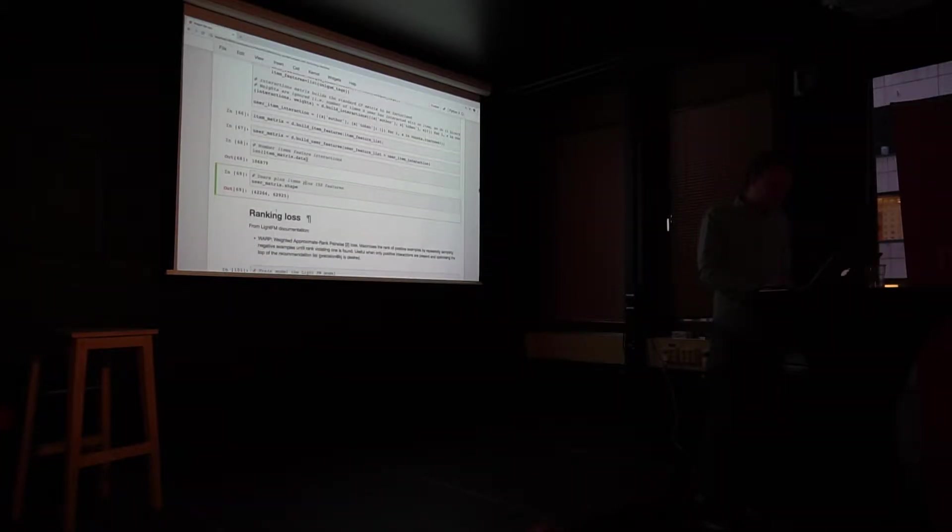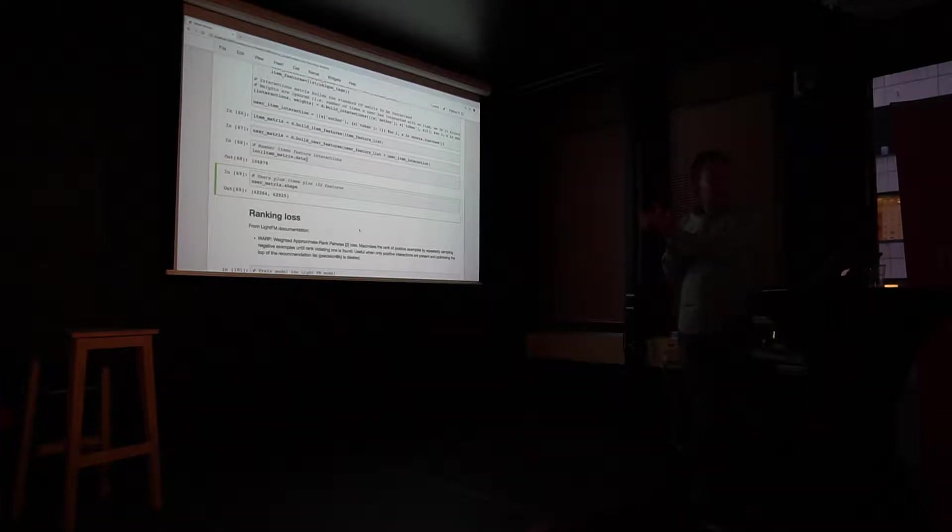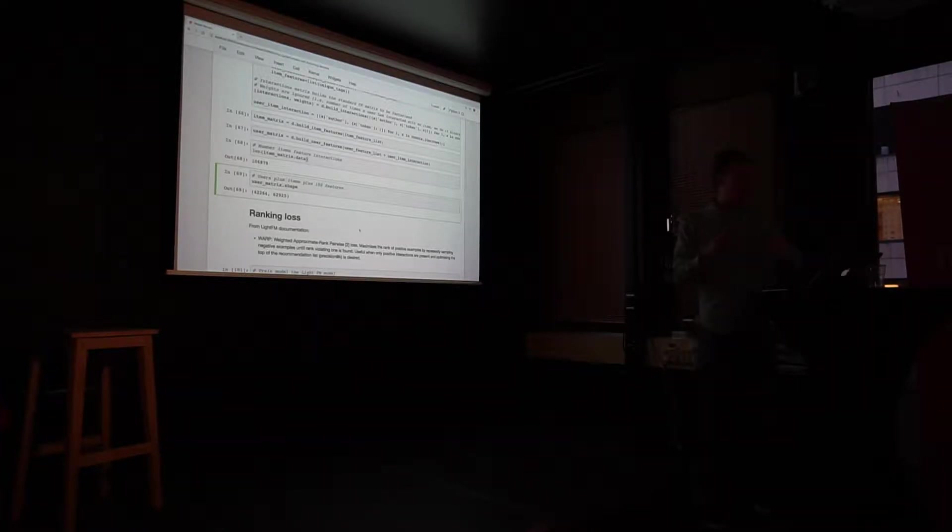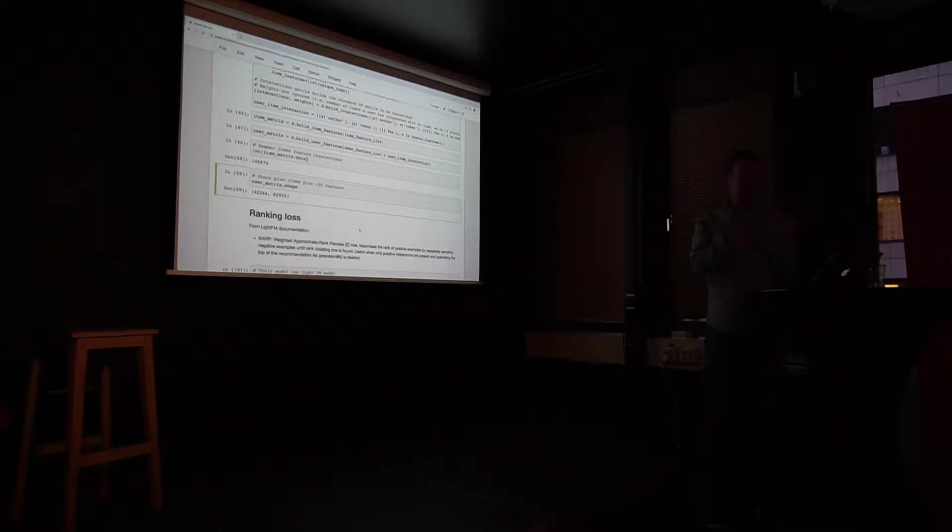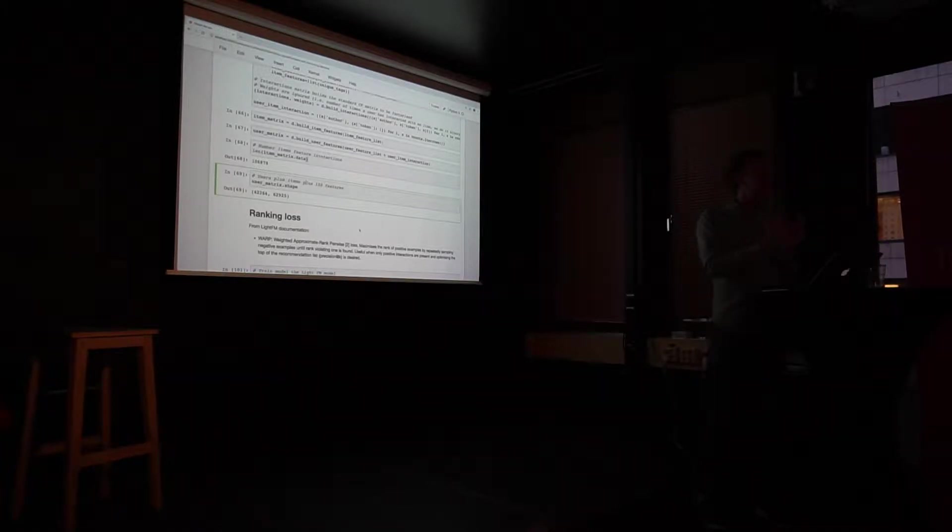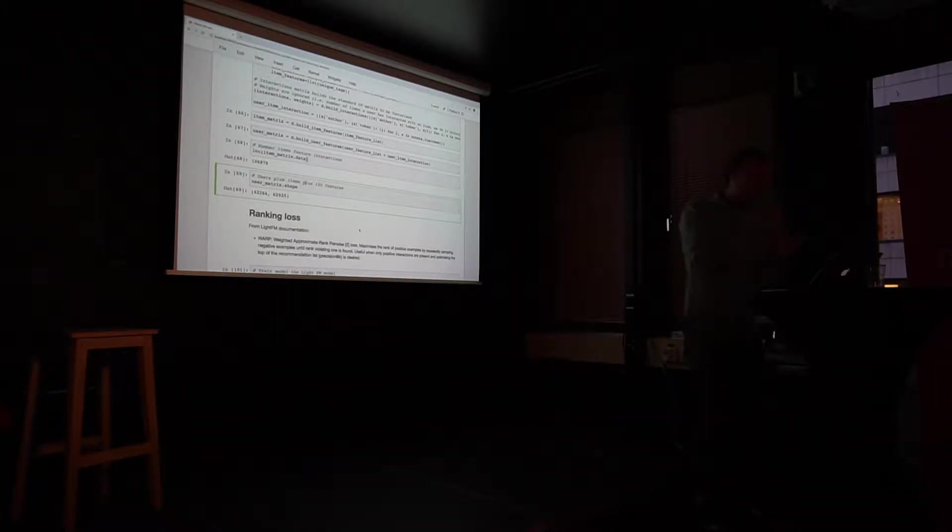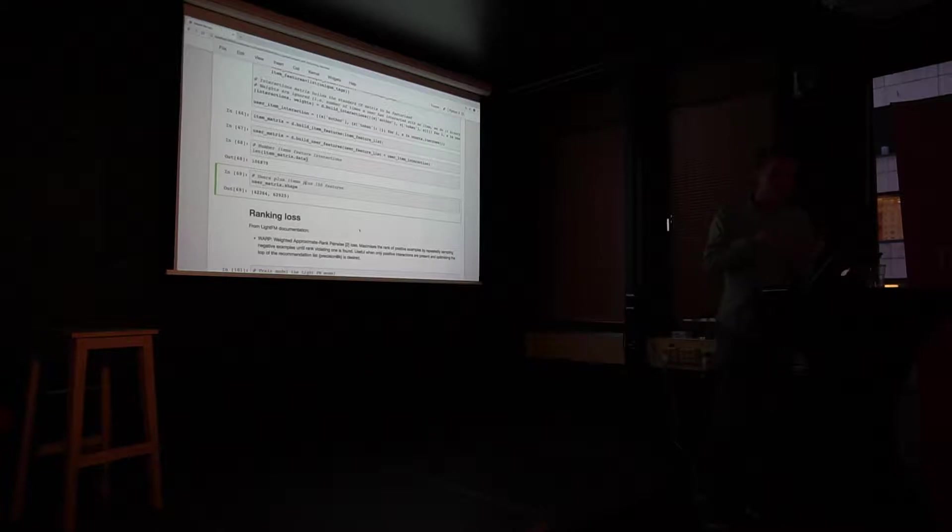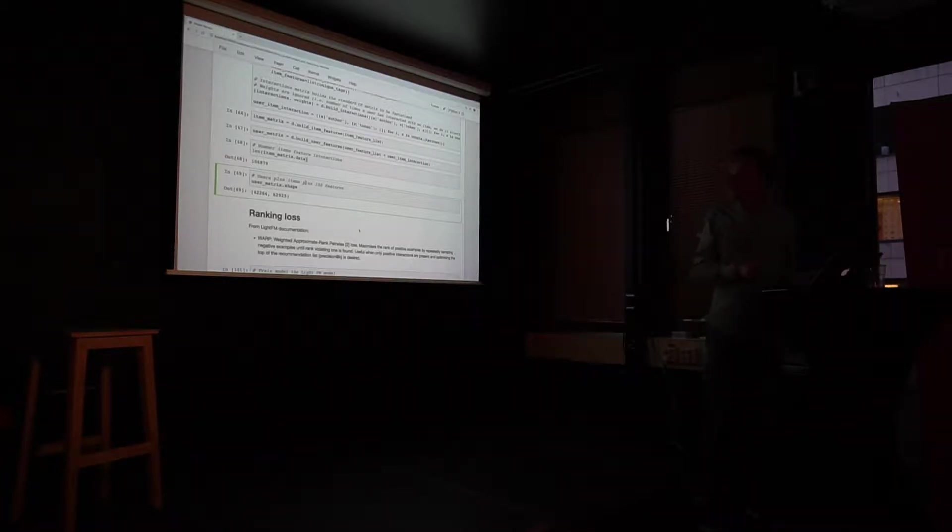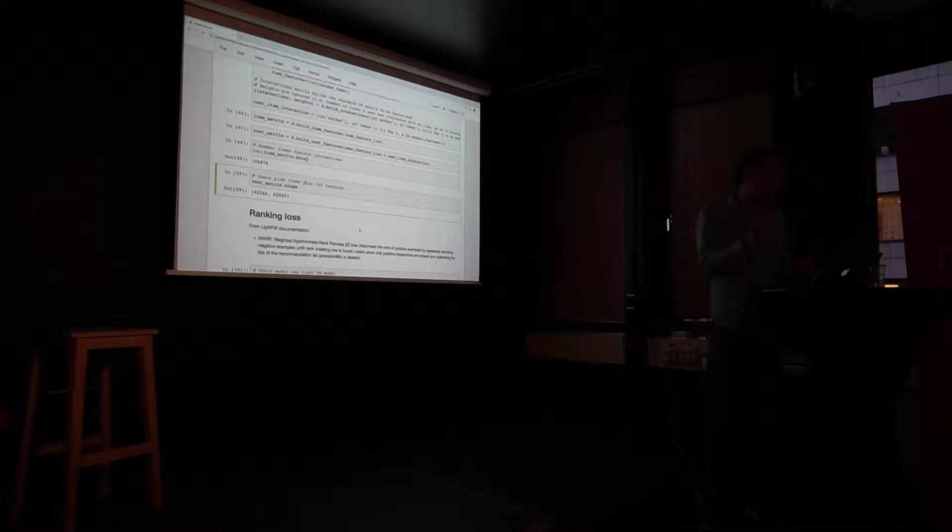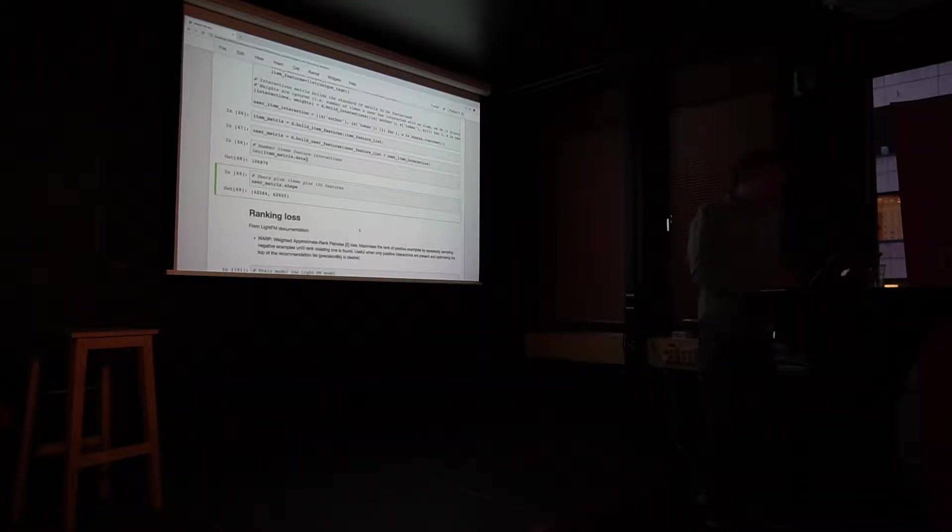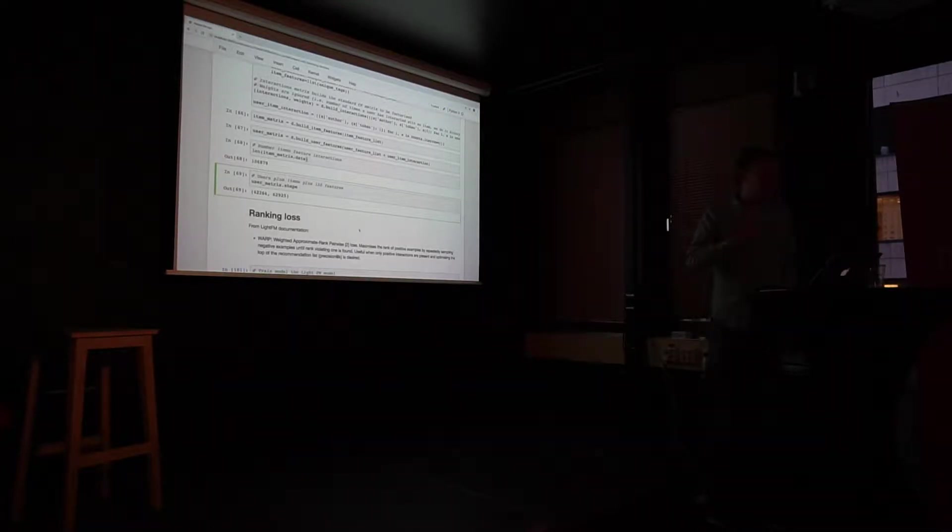So what people start doing then is to take something called the ranking loss, where they compare items. Do you think I like this item more than that item? And then you try to learn the model of putting the conditional probability to be higher for the item I have interacted with, compared to the item I haven't interacted with. And there's a lot of ways of doing that.